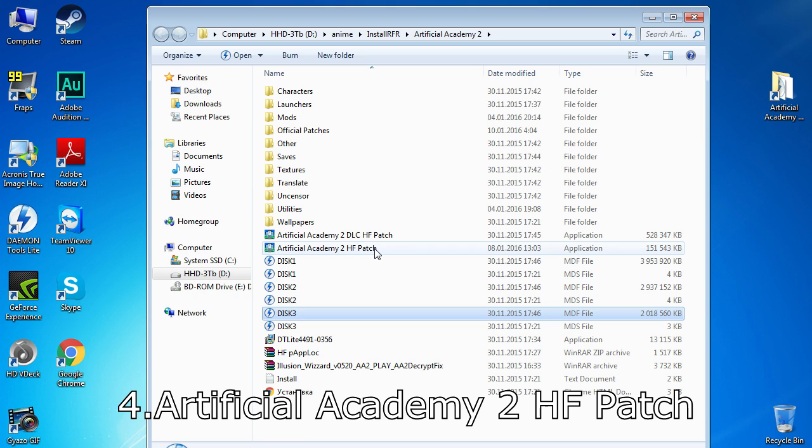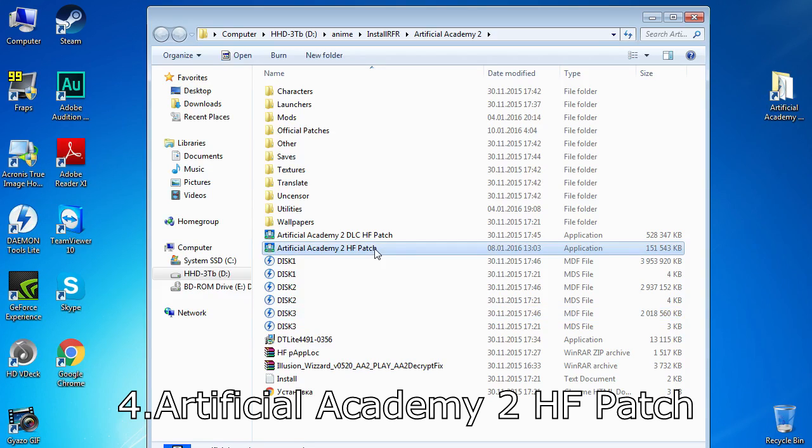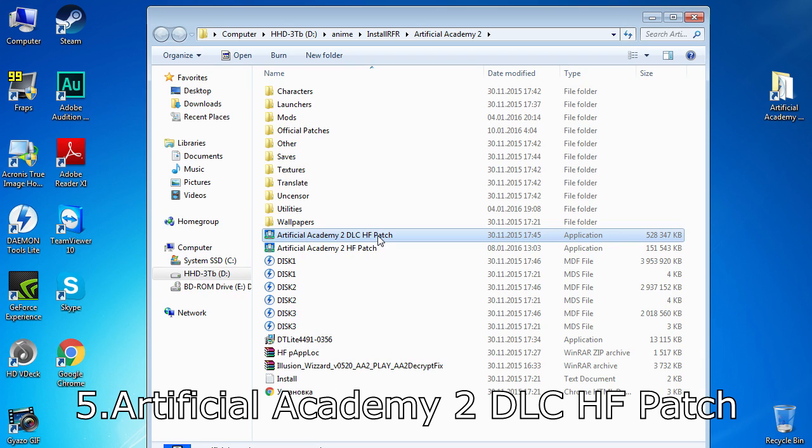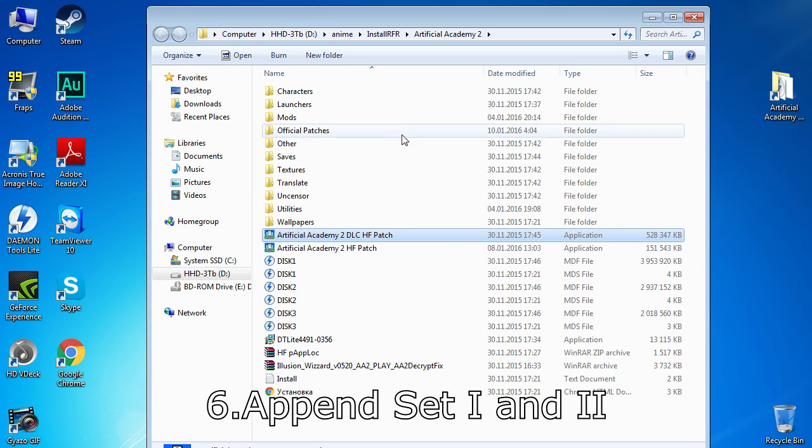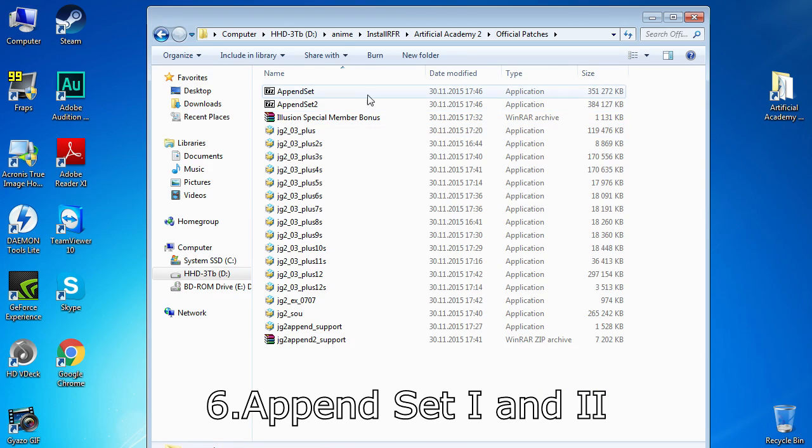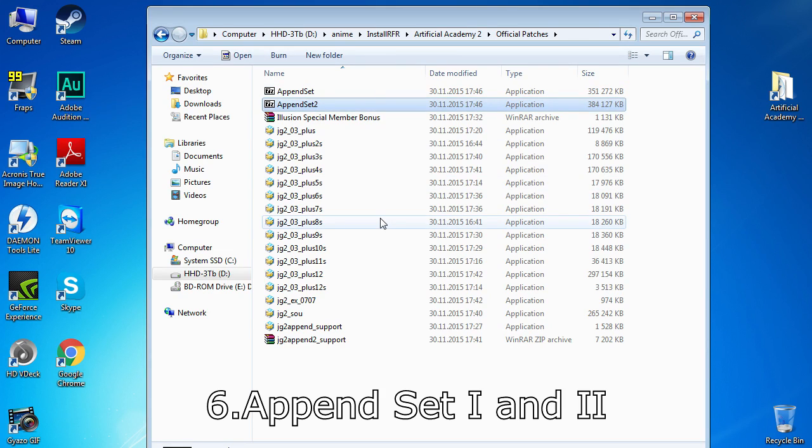Fourth, Artificial Academy HR. Better download the latest version for better translations and less issues. Fifth, Artificial Academy DLC HF Patch for proper working of DLCs. Sixth, DLCs Appends 1 and 2.